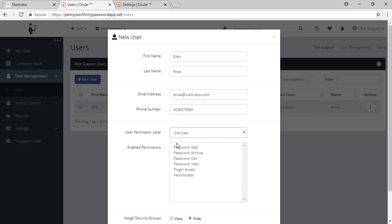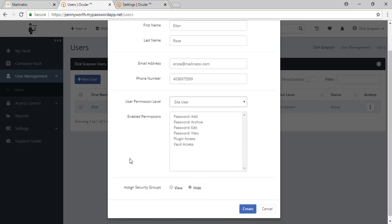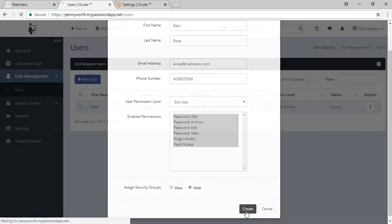And if you've already started your security groups, you would be able to assign them before they even join the tool. Once you've made your decisions, you go ahead and hit create.